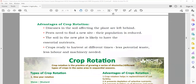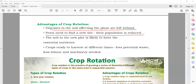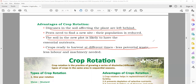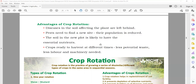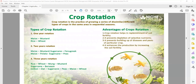Advantages of crop rotation: disease in the soil affecting plants is left behind; pests need to find a new site so their population is reduced; the soil in the new plot is likely to have essential nutrients; crops are ready to harvest at different times; less potential waste; less labor and machinery needed.